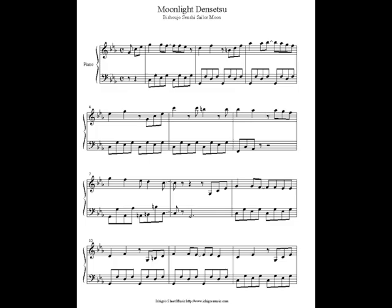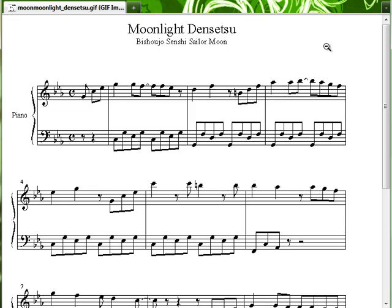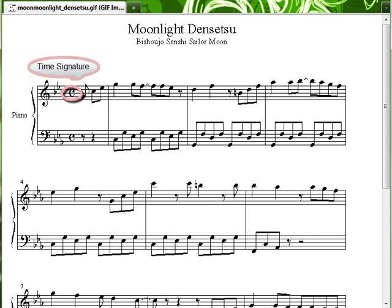Now that you've selected your musical piece, you'll need to figure out some things before you start composing. First, find the time signature of the piece. Is it in Common Time, 4-4, or 3-4? This will help with keeping the notes in the correct positions and values. Unfortunately, 4-4 and 3-4 are the only time signatures available in Mario Paint. Moonlight Densetsu is in 4-4, so I'll keep that in mind for later.